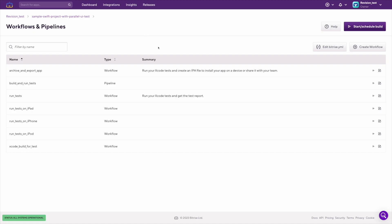If you want to edit the workflow's configuration, you can do that by clicking on the edit button, and that will direct you to the workflow editor.